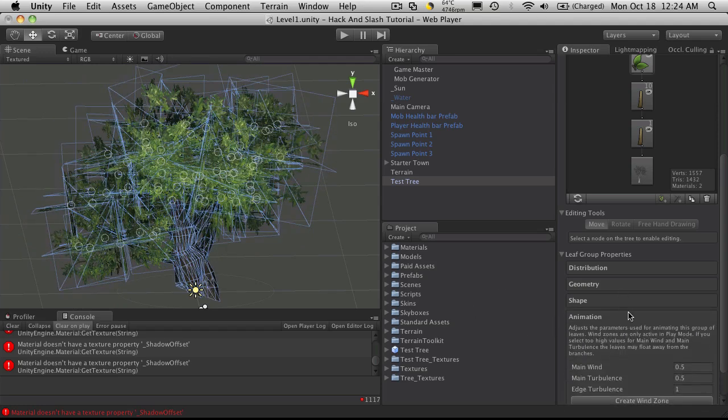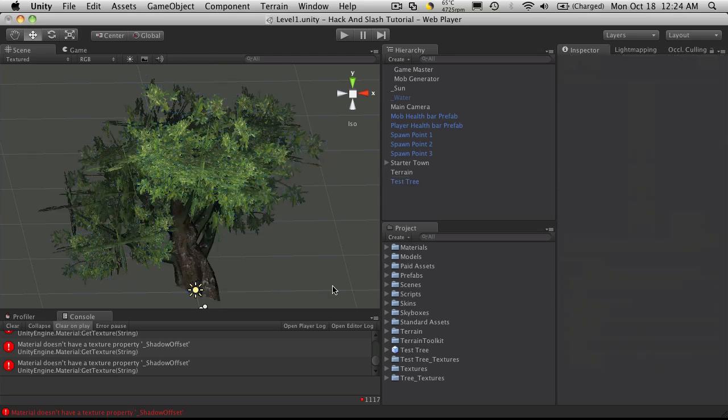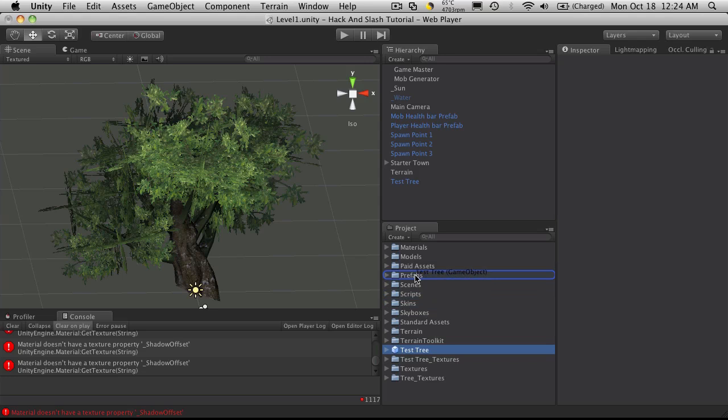Animation I'm not gonna touch anyway. So that's pretty much how you make your basic tree. Once you have your test tree done, I would just save it off as a prefab.